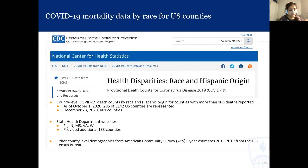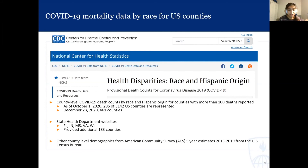We looked at Florida, Indiana, Mississippi, Virginia, and Wisconsin and got 183 additional counties. For additional demographic information, we looked at the American Community Survey from the US Census.